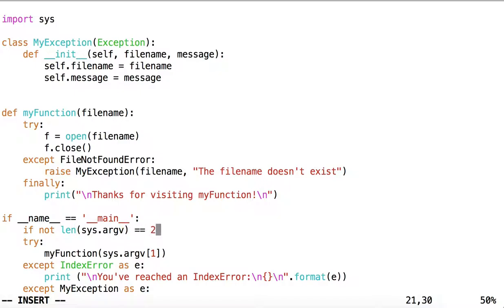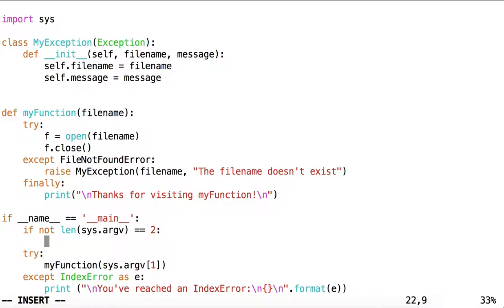That is, sys.argv 0, the name of the script, and sys.argv 1, the name of the file.